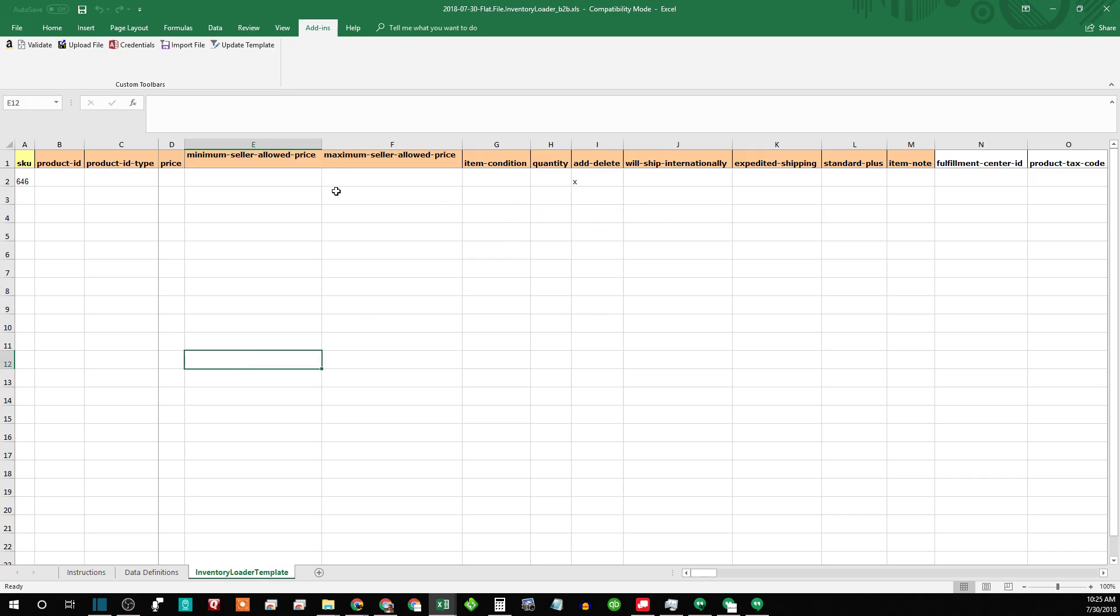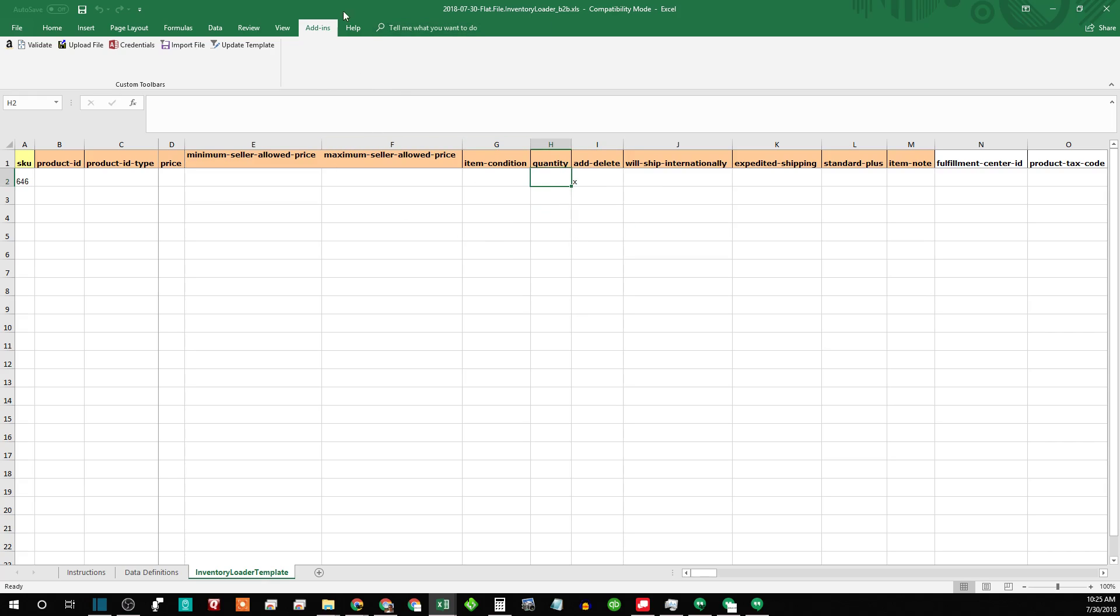Now if you need to copy, Amazon kind of tries to pre-fill this stuff for you, like I already did it, but it will actually have a little, if you're using Excel, it'll have a little enable editing up here and enable scripts.